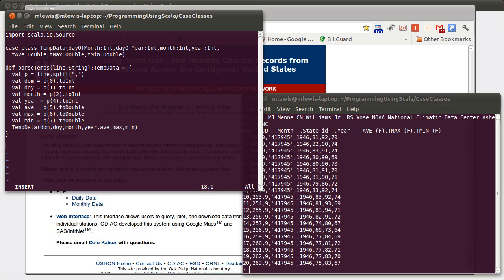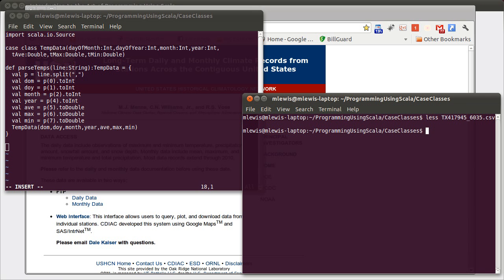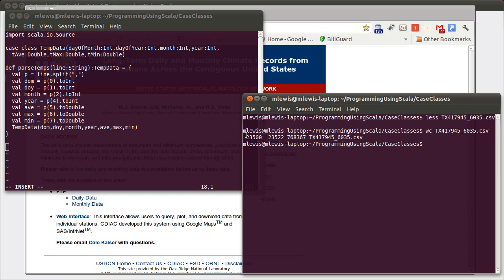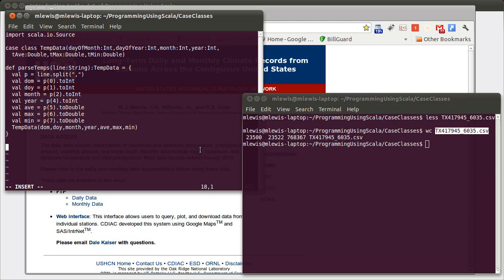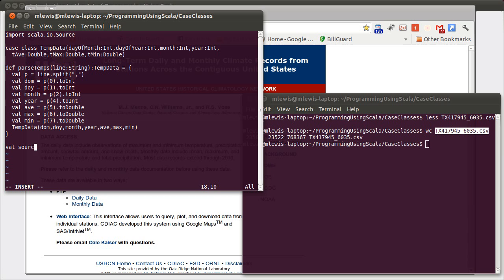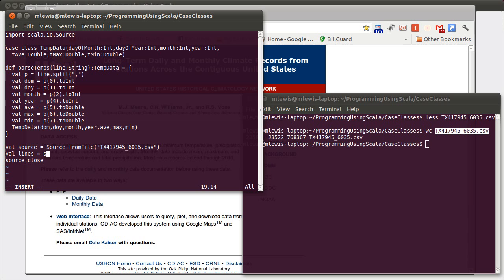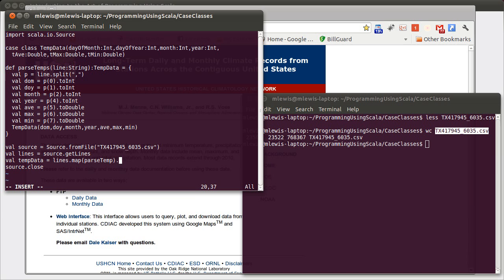Now we want to open a source to read this file. This file is worth using word count to look at just how long this file is. This file has a bit over 23,000 lines inside of it. So that there are no typos, we'll copy that and make our source. Make sure we close the source when we're done. val lines is source.get lines. temp data is lines mapped onto parseTemp. And then we'll convert that to an array so that we have an array of our temperature data. So that's all we needed to read it in.